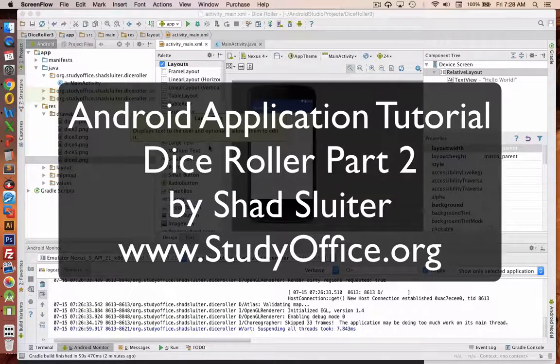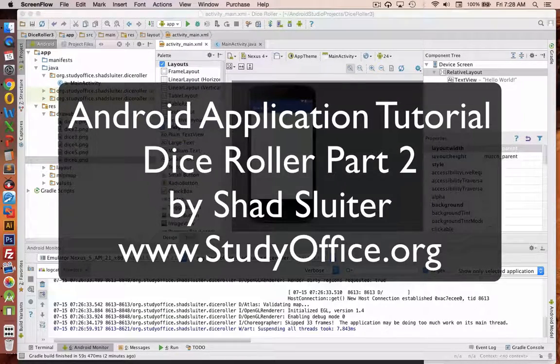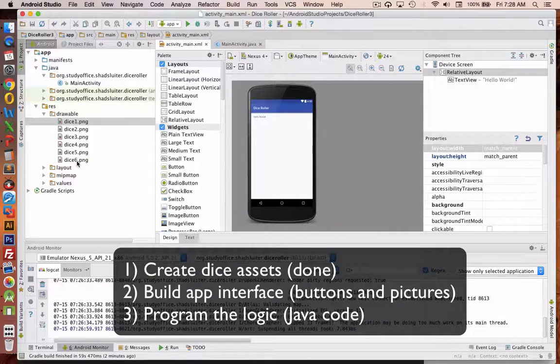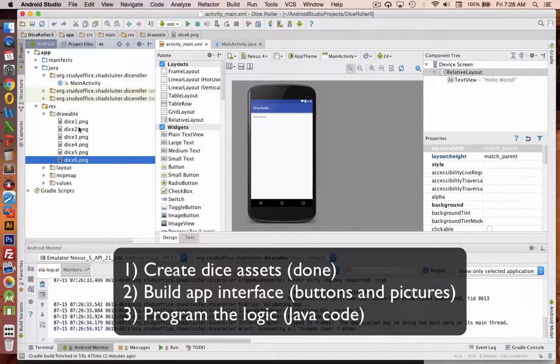Welcome back to the Android tutorial series on creating a dice game. In the last video we created six dice assets that we're going to be using in our program.